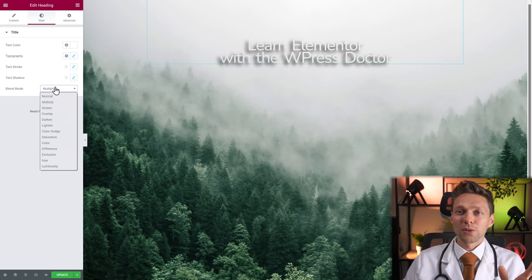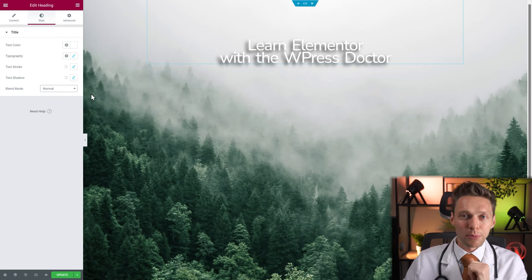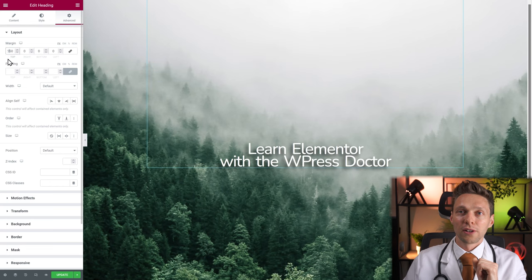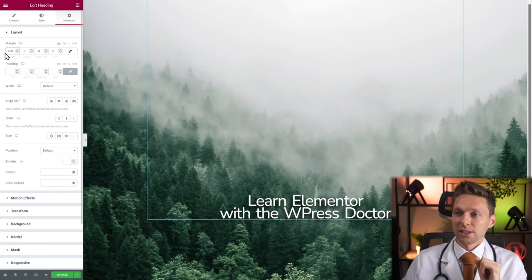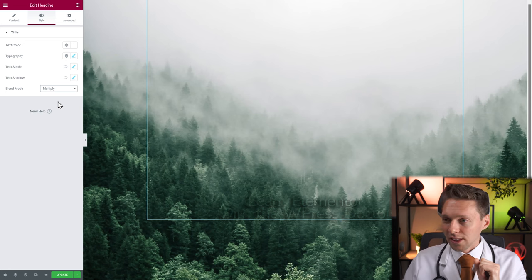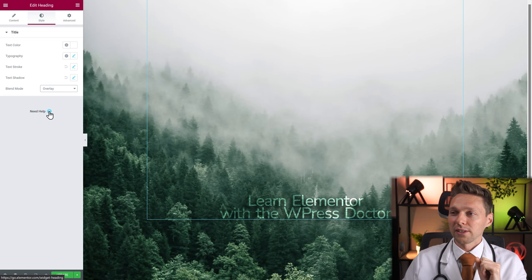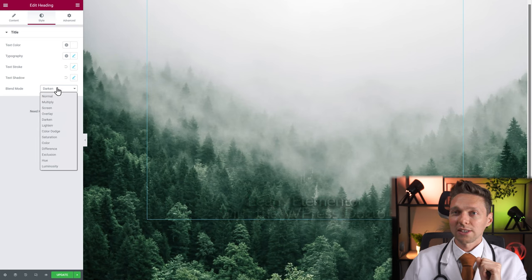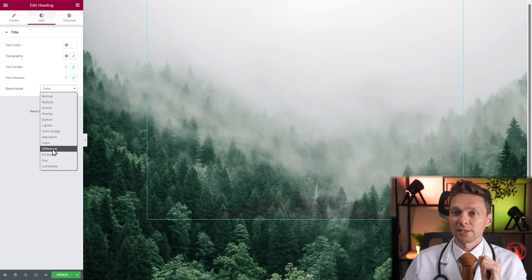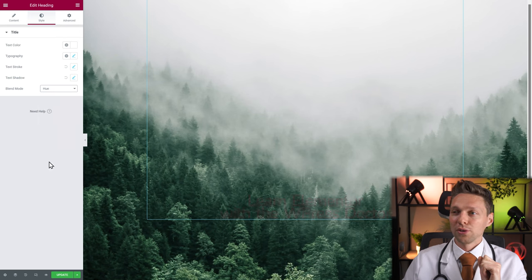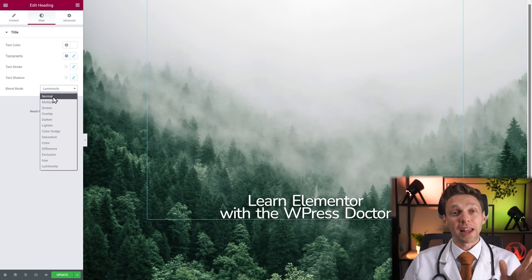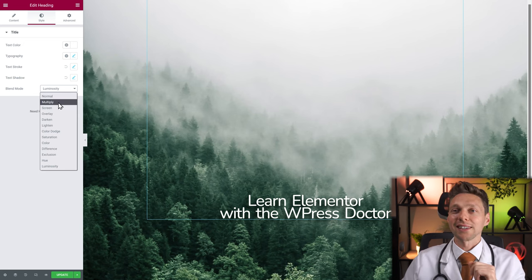The blend mode — to see what's happening, we need to push the heading more down into the trees. Go back to advanced and add a margin of 750. Then go back to style and change blend mode to multiply. You can also use screen, overlay, darken, lighten, color dodge, saturation, color, difference, exclusion, hue, and luminosity. With blend mode you can create really great effects when using different elements like dividers or borders. Let's keep this on normal.